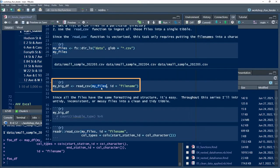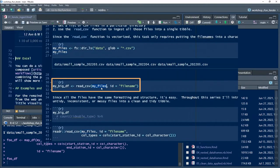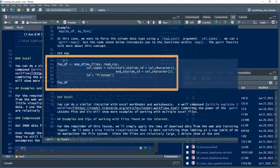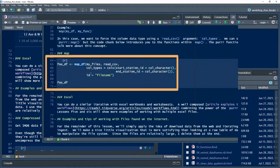In the last two videos, I showed you how to iterate over a vector, and I introduced the purrr map function for iteration.